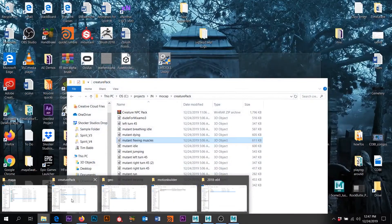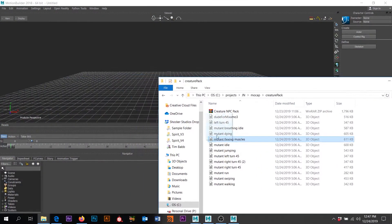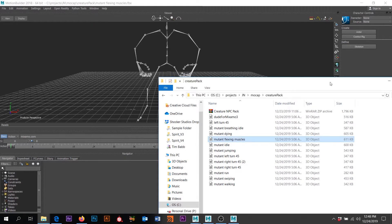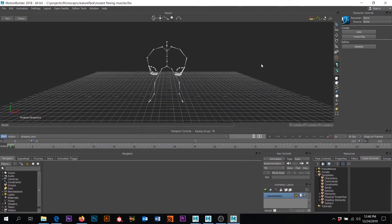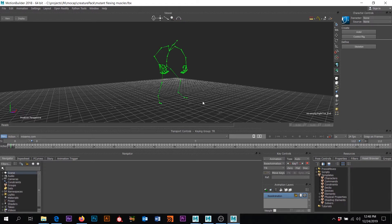Let's get some mocap data in here. I'm going to drag and drop the FBX. It gives me a pop-up — there is animation, so I want to do all takes. I'm going to zoom out and drag a big box around all of this to turn it green.